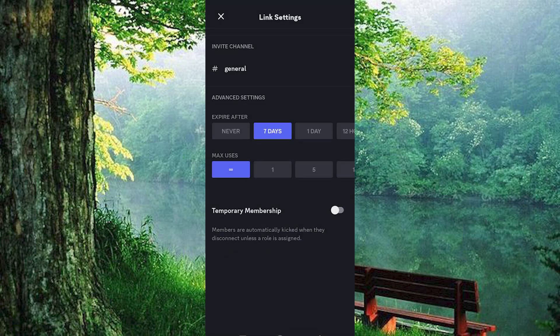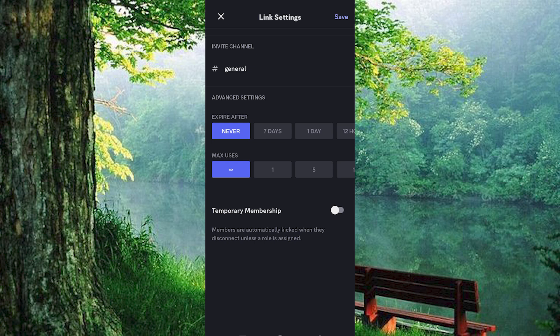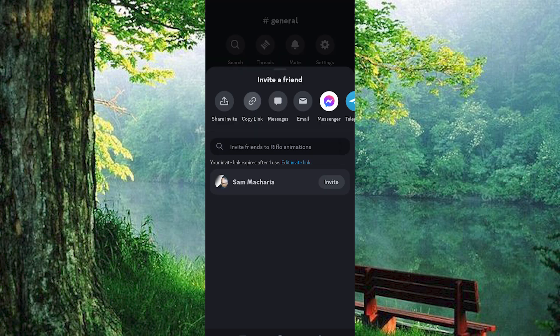Here you can choose Expire After and set it to No Limit or pick a specific time frame if you prefer. You can also decide on the maximum number of users allowed. Make sure to choose the options that best suit your needs, then click Create a Link. Tap the link to copy it, and now you're ready to share it with anyone you want to invite.